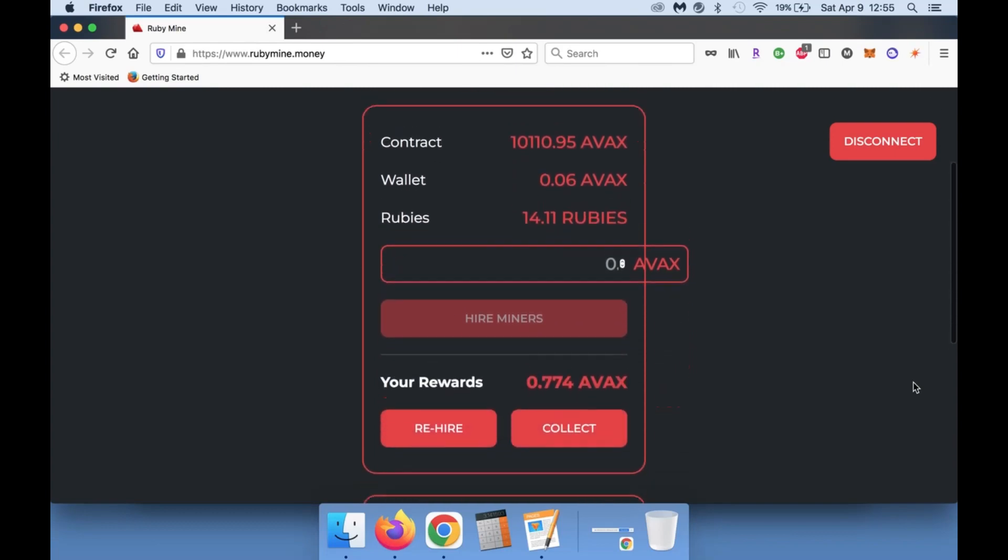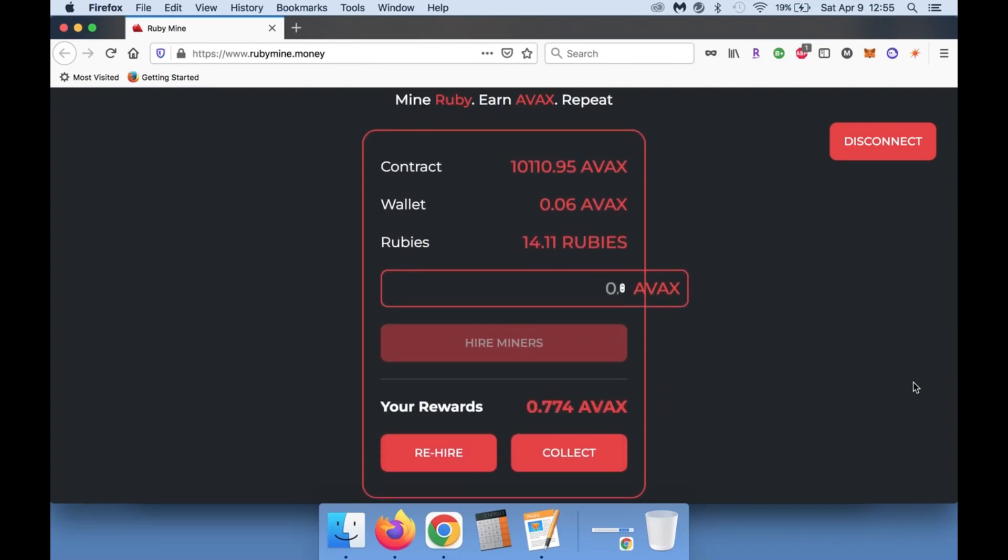At this point I have 0.774 AVAX that has accumulated, so pretty much what I am seeing is I'm almost making one AVAX every single day. I was able to get 14.11 rubies so far, so I've compounded maybe two or three times.